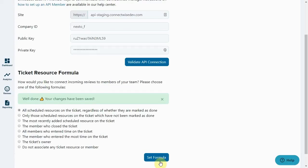However, you can go to those old reviews and reload the ticket details. That will then fetch the resource names using the currently selected resource formula.